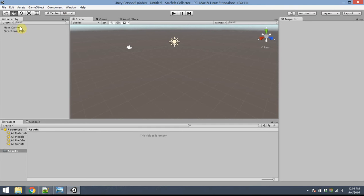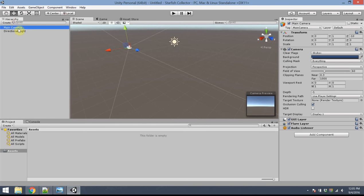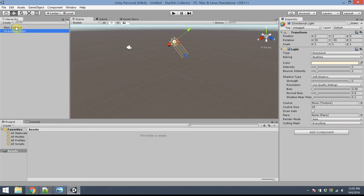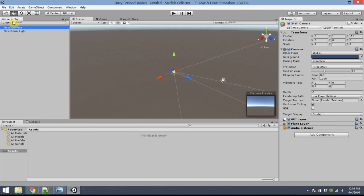On the left is the hierarchy panel. And in this panel is a list of all the objects which are currently in your game. If you click on one, it will highlight the object in the editor. If you double click, it will center it on the screen. And that can be very useful.